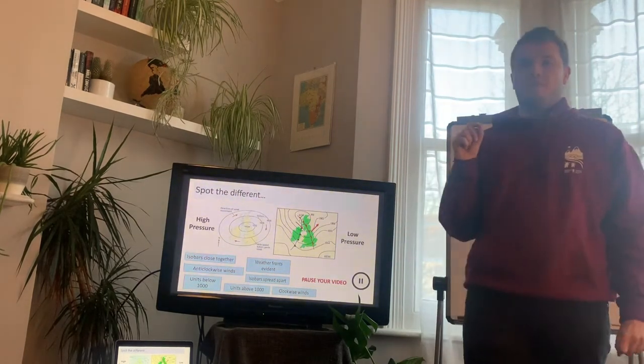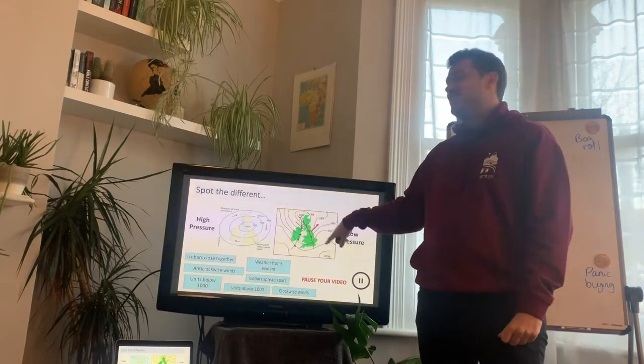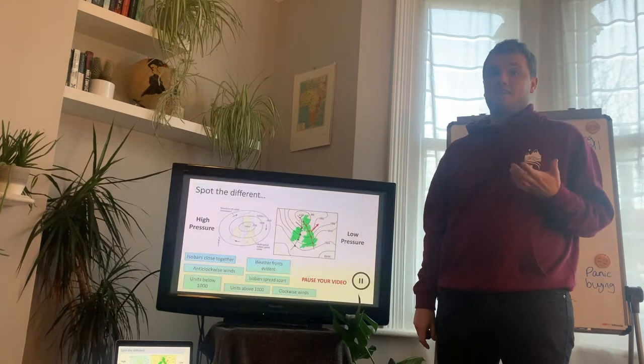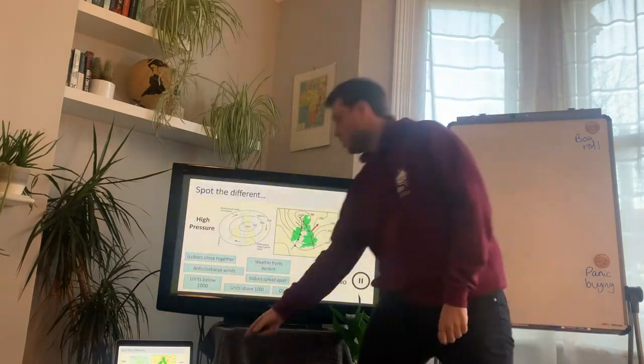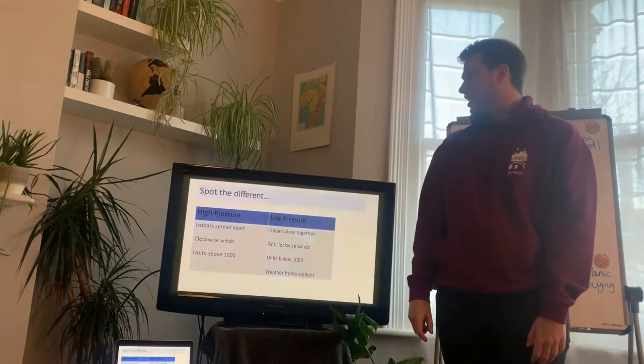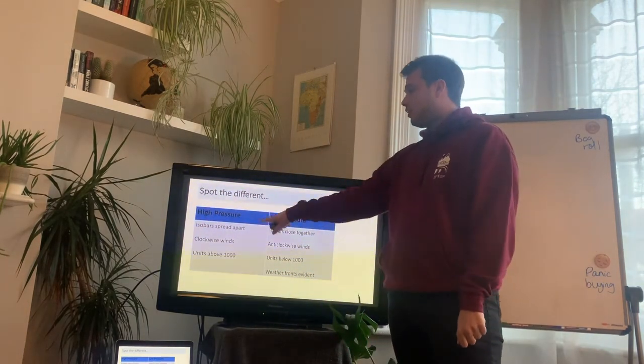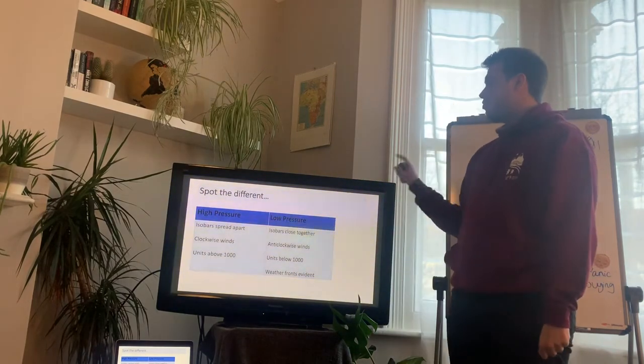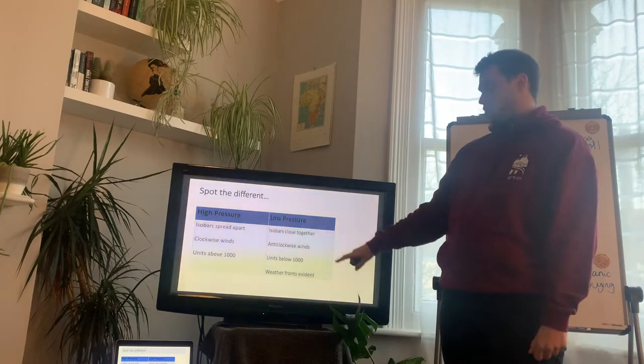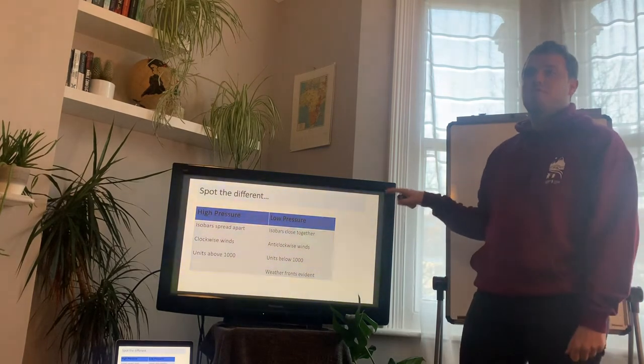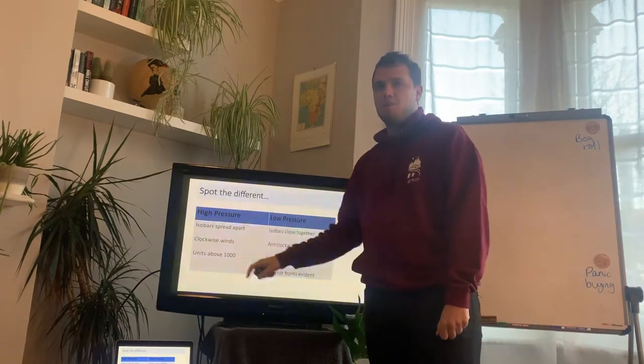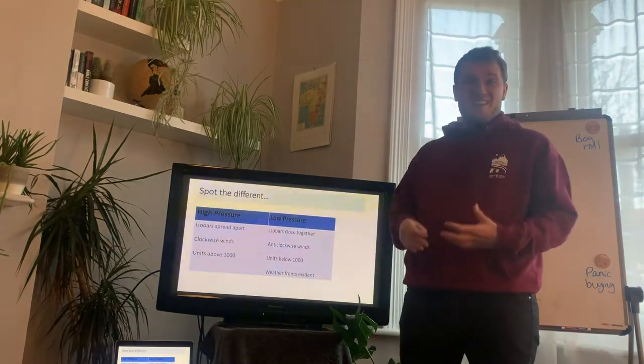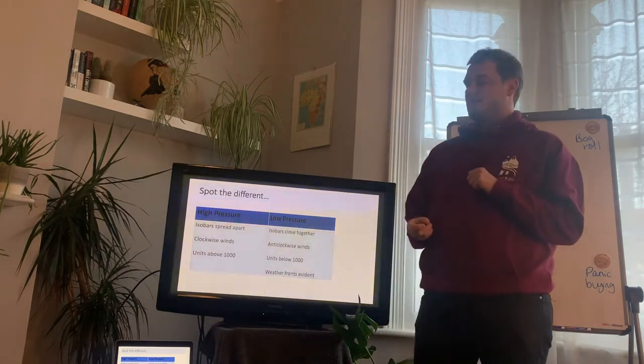Now, we will come back to weather fronts in a few lessons' time, but these are indicators that there are certain types of weather in this area at this given moment. So, we can see here our weather front. So, your table should look something like this. High pressure, isobars spread apart, clockwise winds, and units above 1,000. In low pressure, the isobars are closer together, there's anti-clockwise winds, the units are below 1,000, and we've got weather fronts evident. Okay, it is key that we haven't got weather fronts evident in a high pressure, because I said that's when we have fairly settled weather. There's not going to be any fronts coming in. But as I said, we will come back to that.